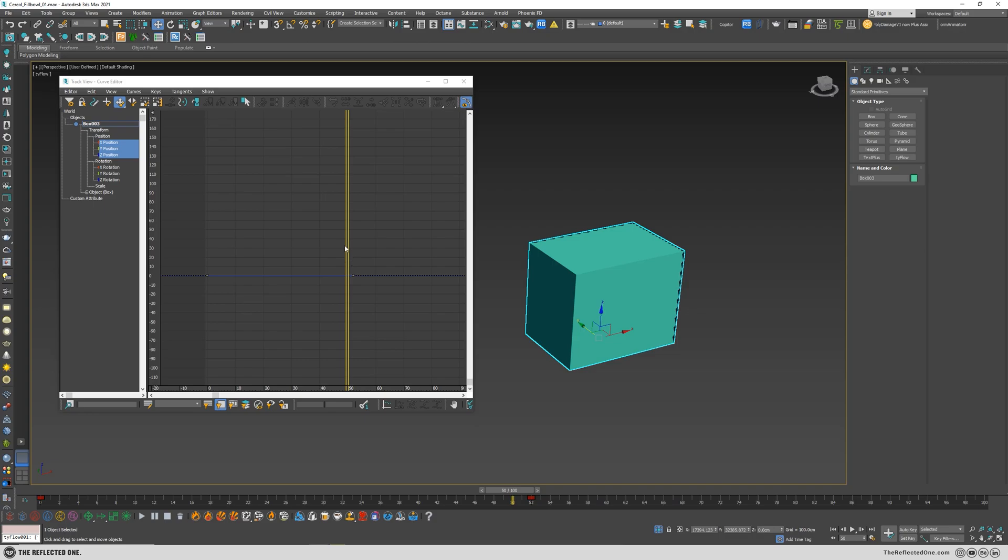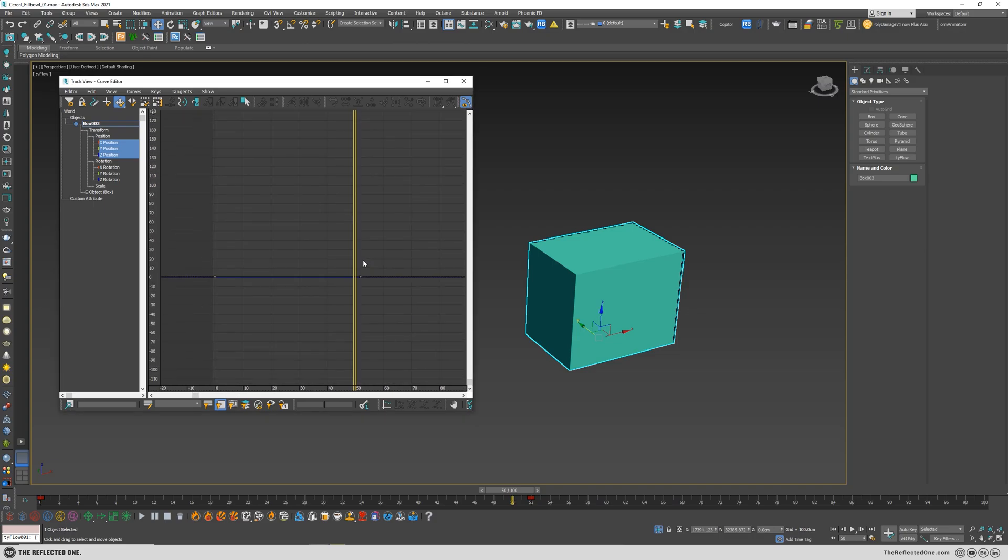And even you cannot zoom into the curve editor and it looks like it's kind of disabled. So today I want to show how to fix these problems in 3ds Max.